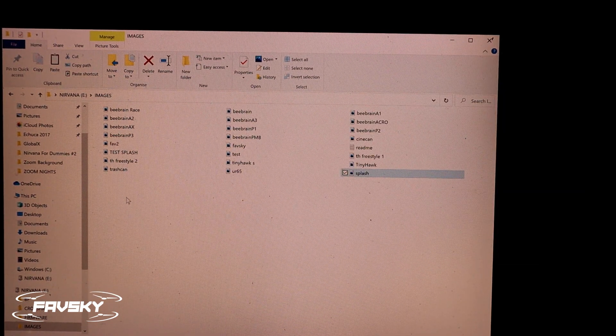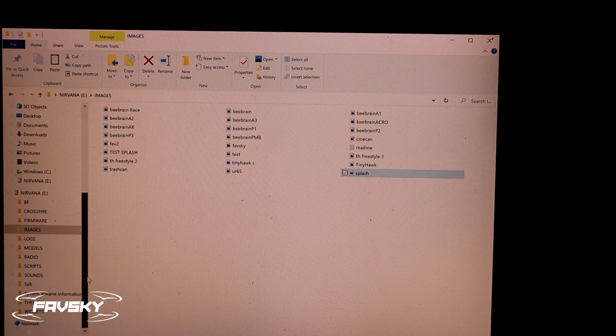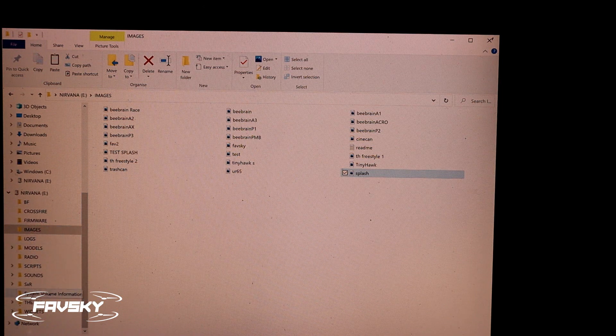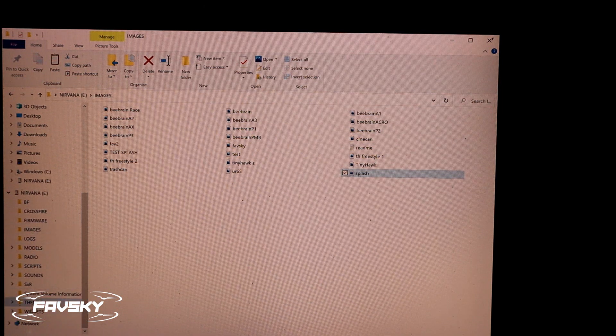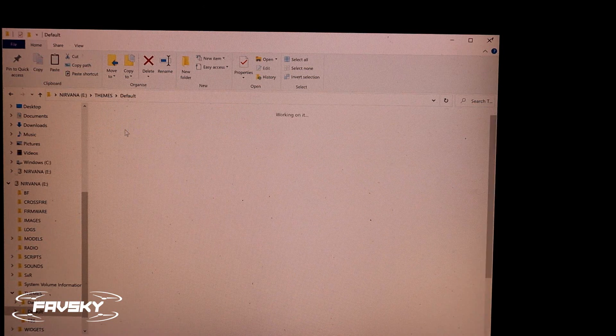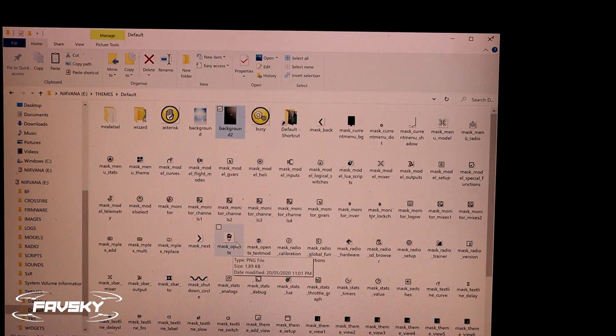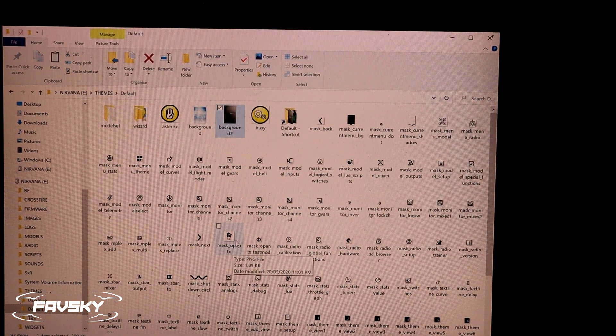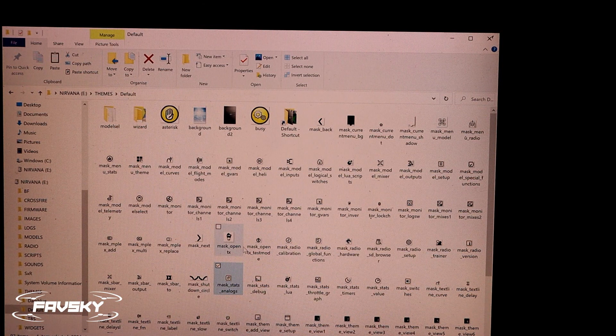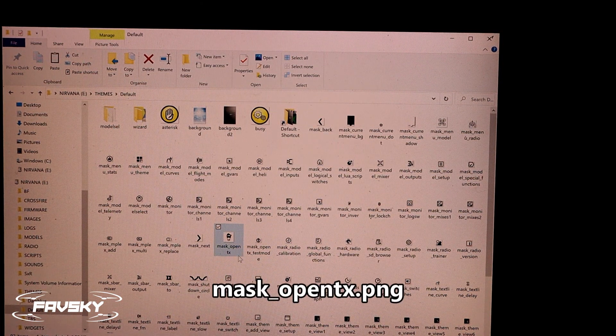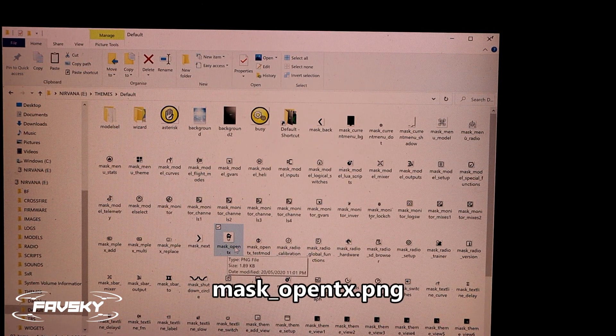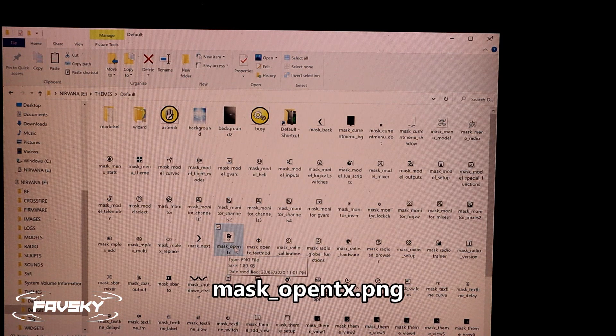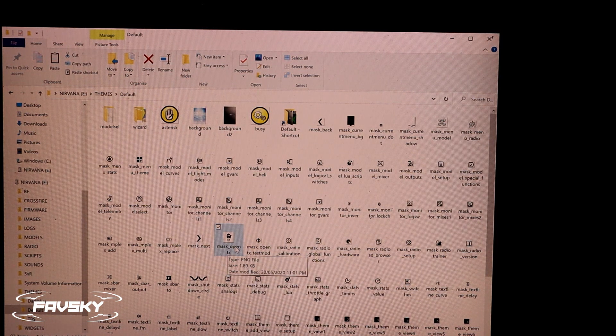So that's this one here. And whilst you're in this directory, the theme slash default directory, the mask underscore OpenTX image, that's where the OpenTX comes from, or it's the source file when you fire up Nirvana on the top left.